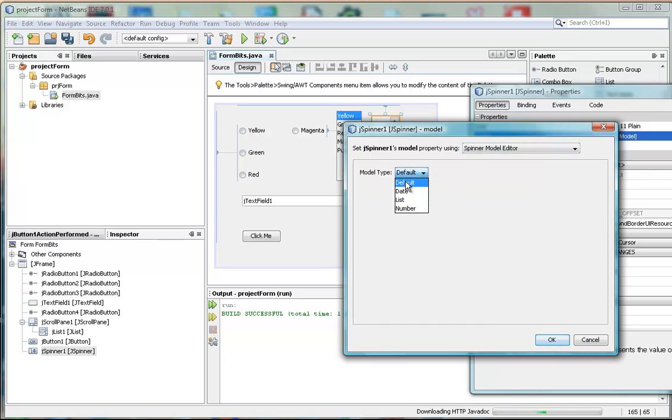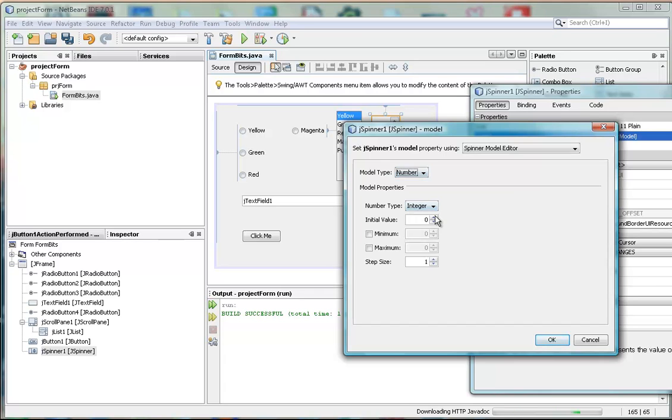And we can have the default date. So we can have date, a list, or we can have a number. Let's choose number.